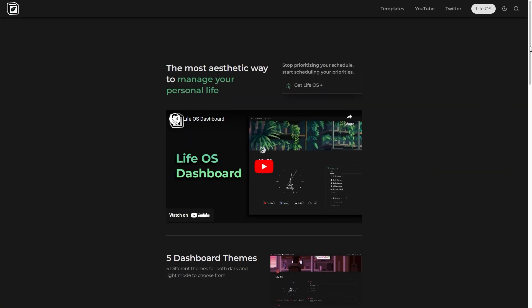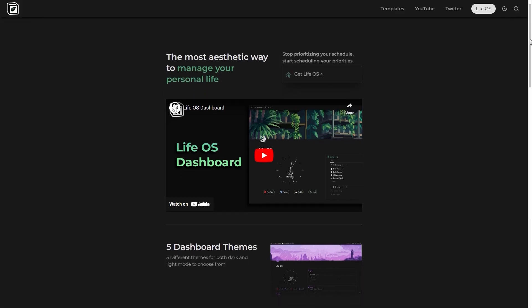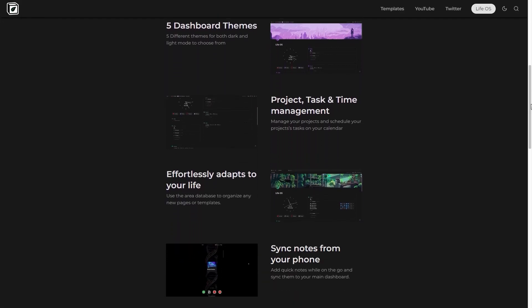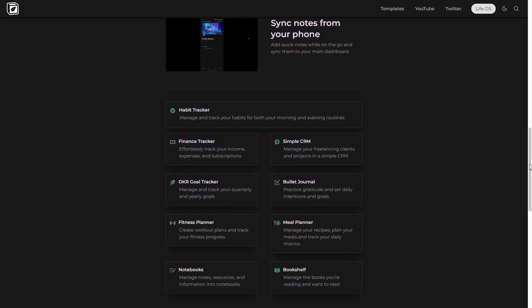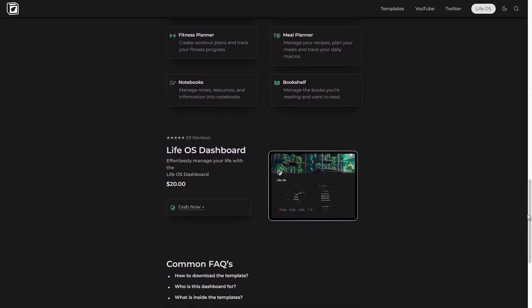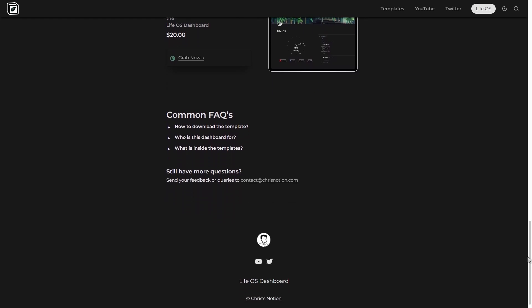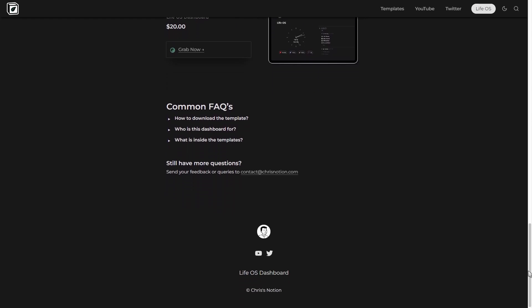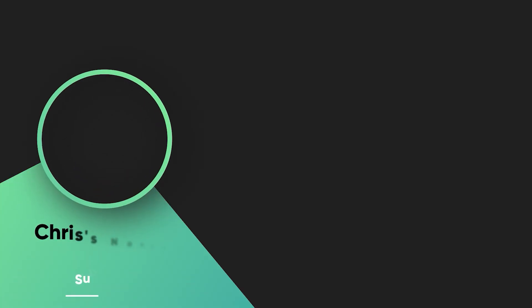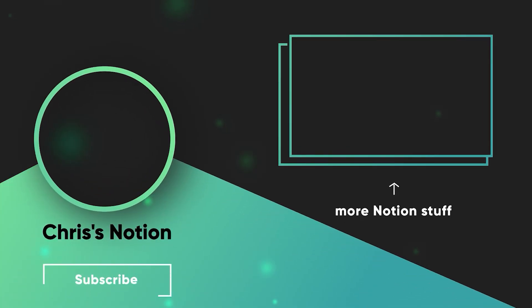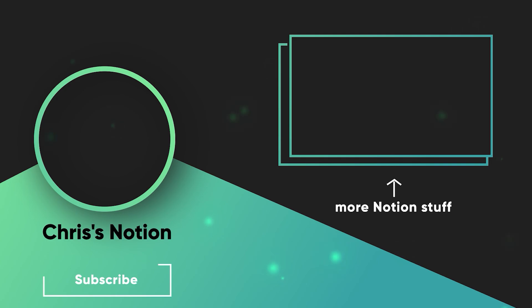And there you go. Now you know how to create your own website or landing page using Notion. The links to super.so as well as this landing page template can be found in the description below. Be sure to give this video a like. Thank you for watching, and I'll see you in the next one.